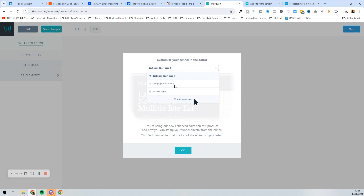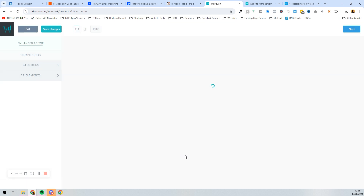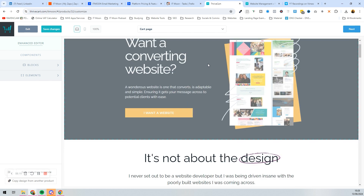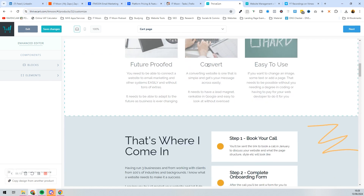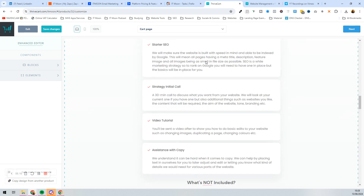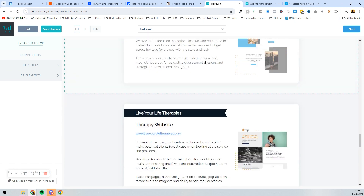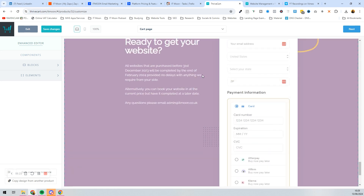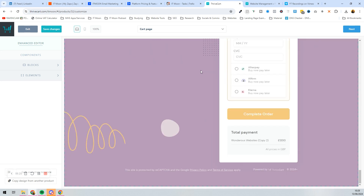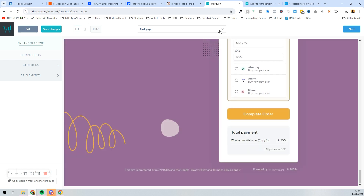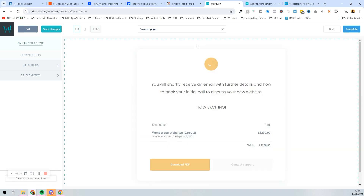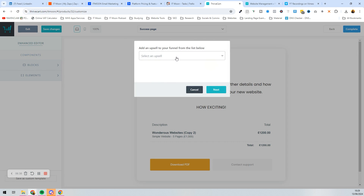Press OK and we're now in the funnel editor. This is the cart page where people will buy whatever that product is — our website service. You can see people can pay £1,200 to get their website built. Then you've got your success page, but instead of redirecting straight there, we're going to add a funnel item.